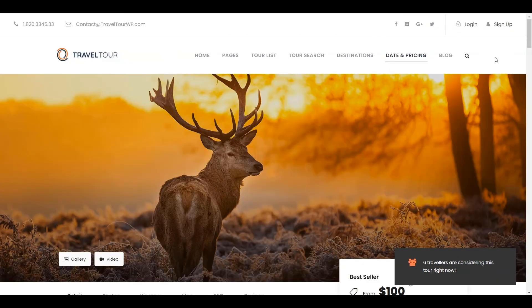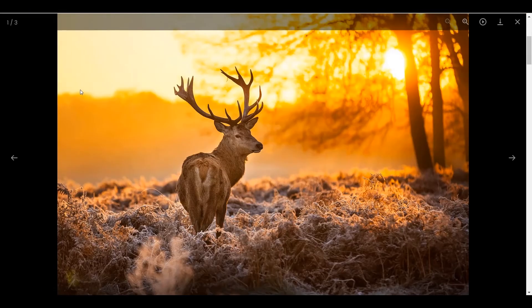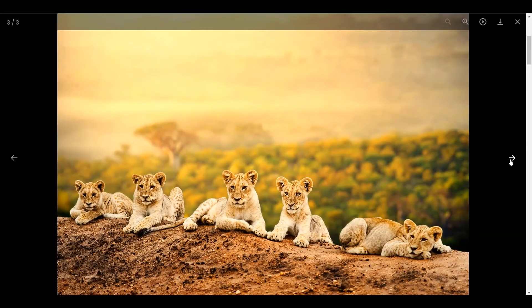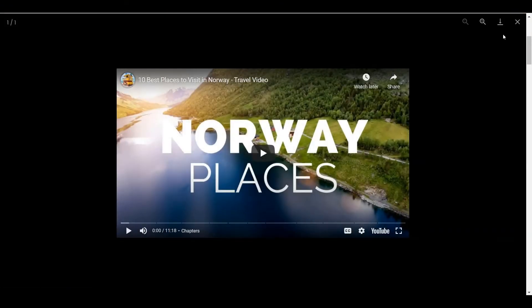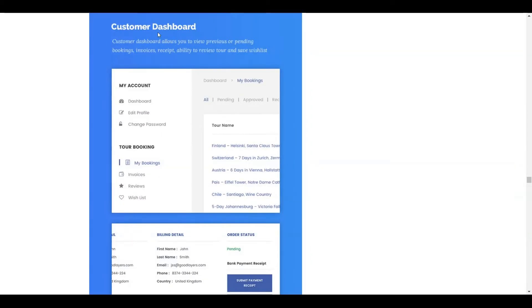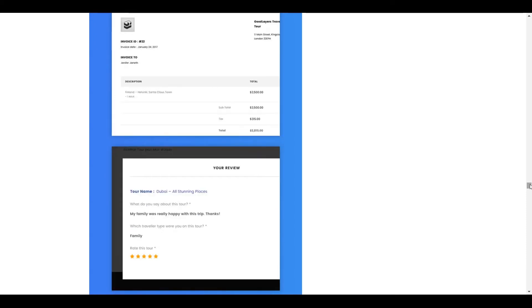Booking a tour is very simple — there are a couple of forms on a single tour page: Booking and Inquiry. You can also find details about the travel destination, what you may expect from the place, an itinerary, a map for getting the exact location, and some lovely photos to view the place. Every customer has a dashboard to check all booking information, including previously pending bookings, wish lists, invoices, receipts, and more.